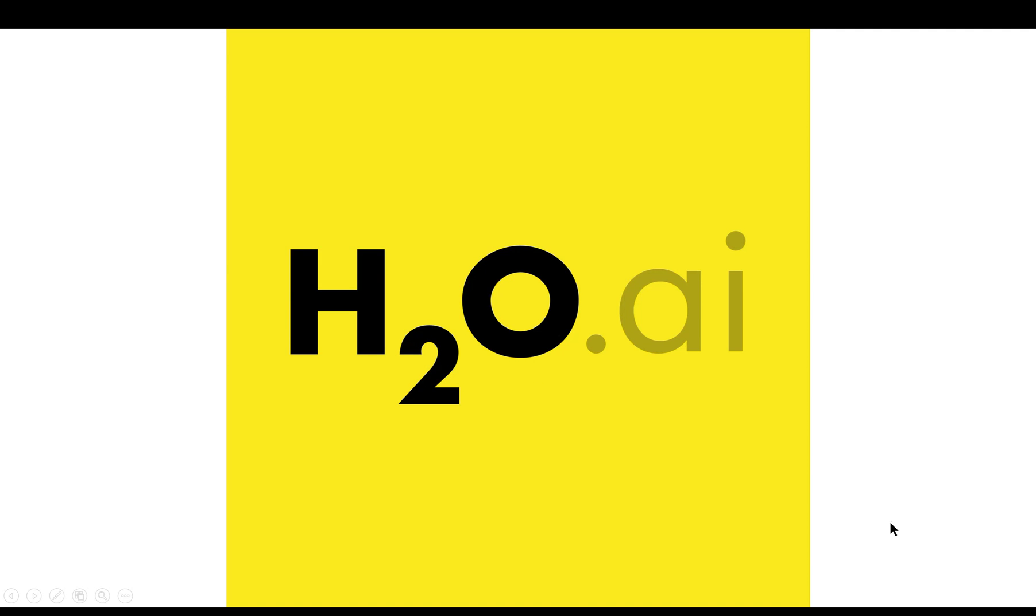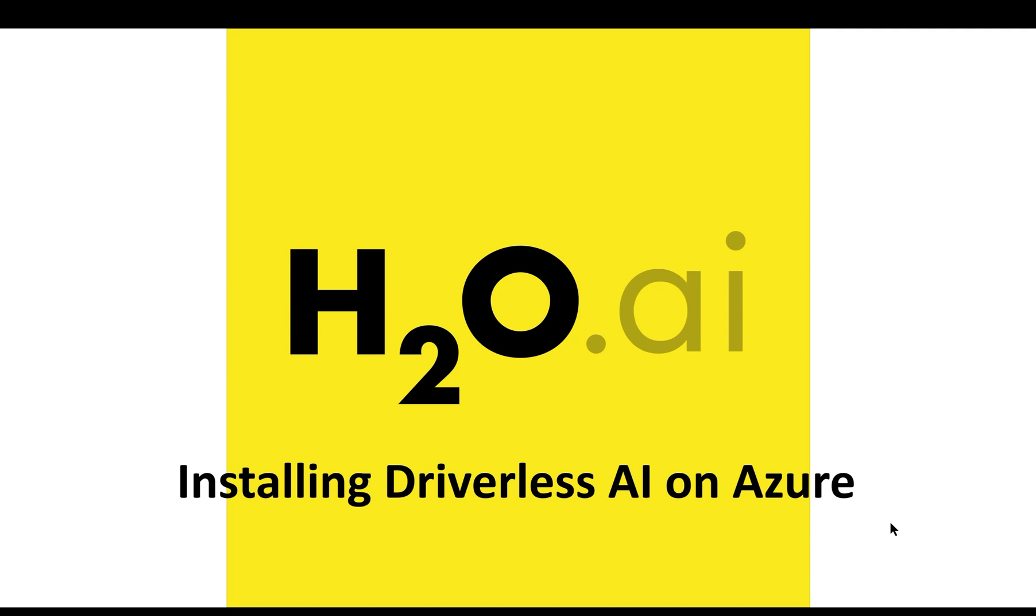Welcome to the H2O Driverless AI installation video for Azure. In this video, we're going to walk through the process of installing H2O's Driverless AI product in an Azure cloud environment.